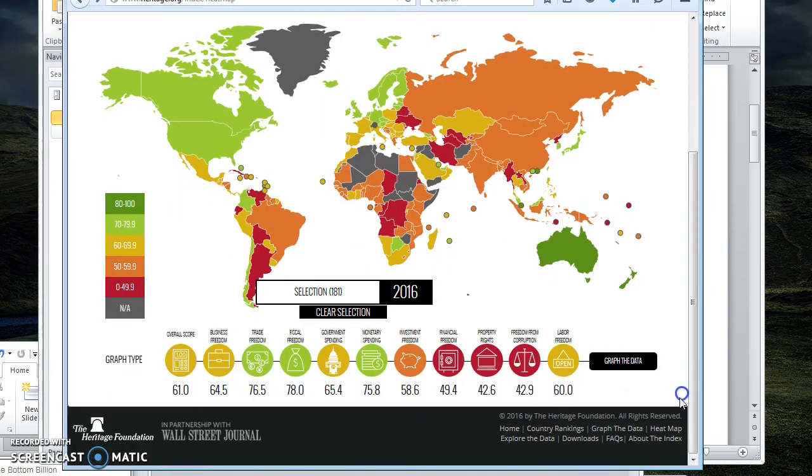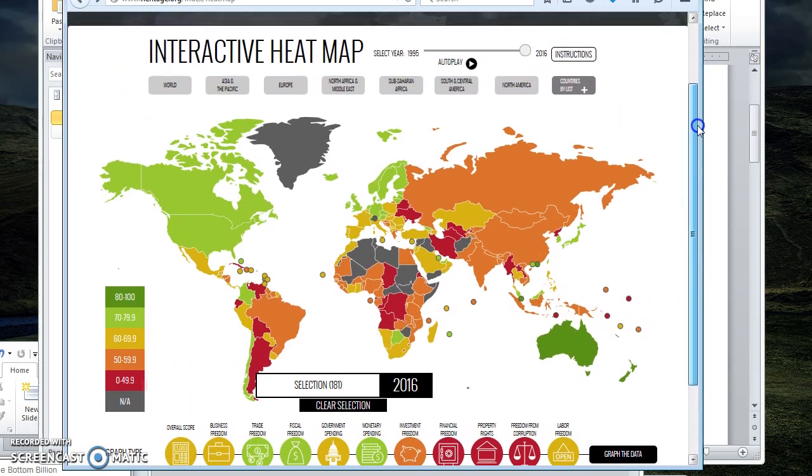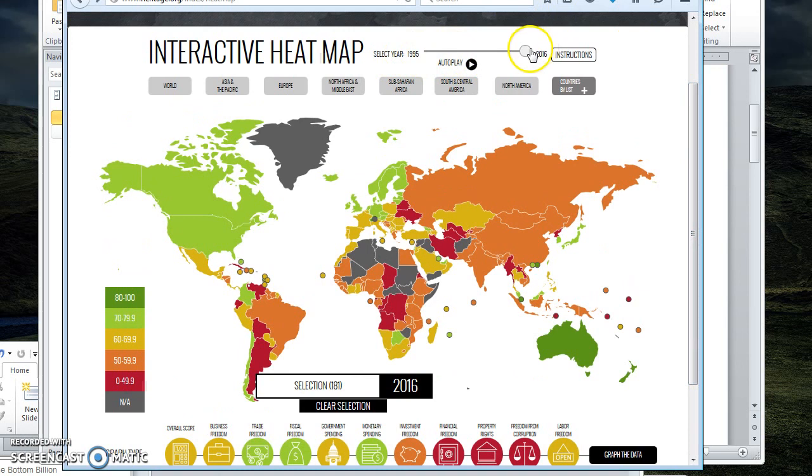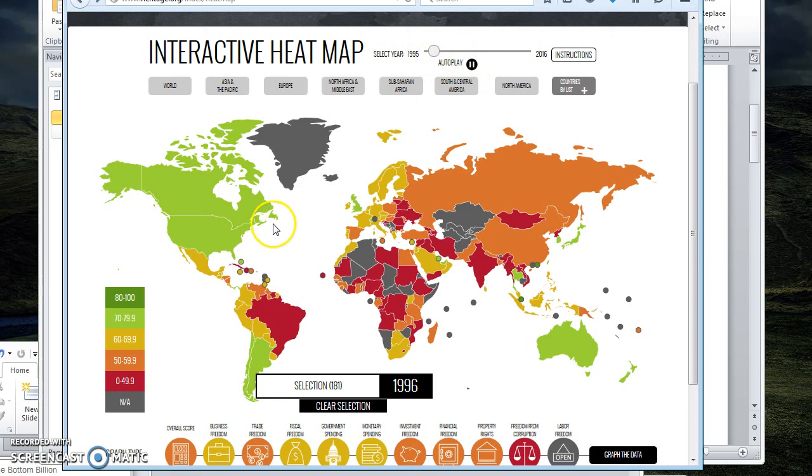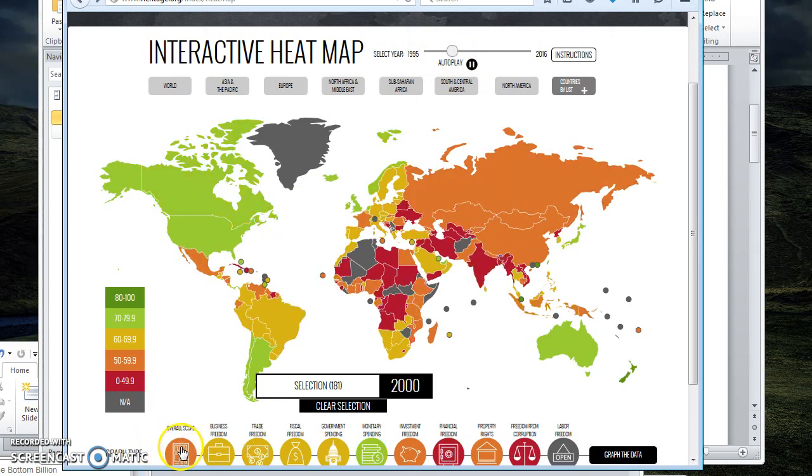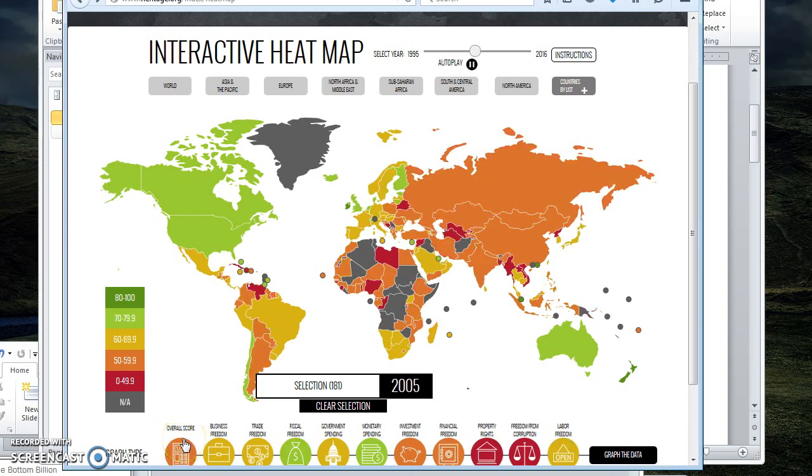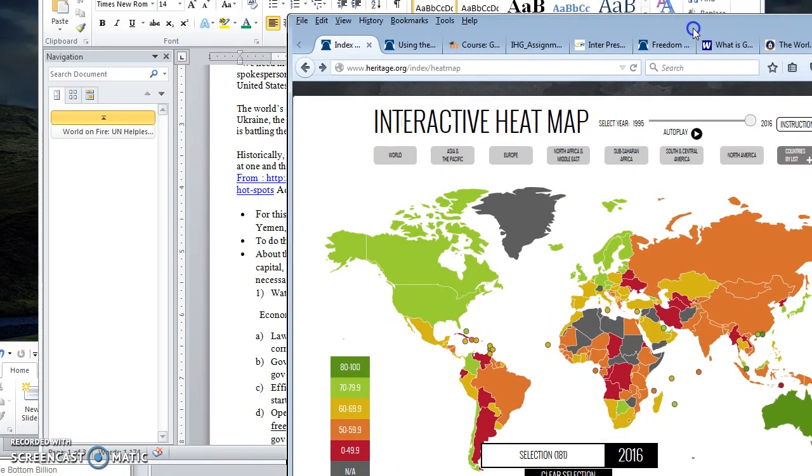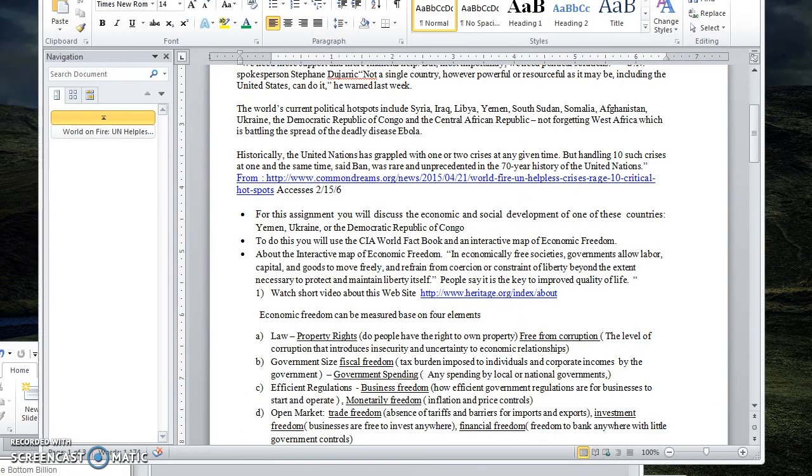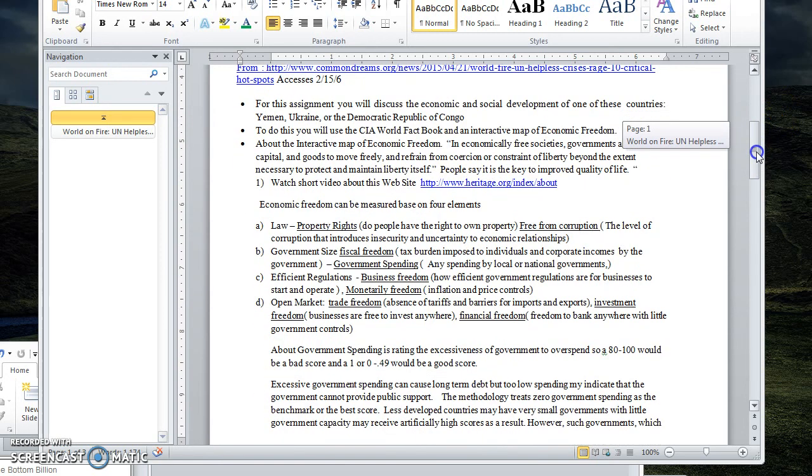So this is a web-based map and it has different indicators at the bottom. I'm scrolled out now to see the entire world and it also has some time span. So I could start this at 1995, I can autoplay this so I could look at the development of the world overall scores on economic development over time, or I can just scroll to one time period. And you're going to do some data collection related to these economic indicators.